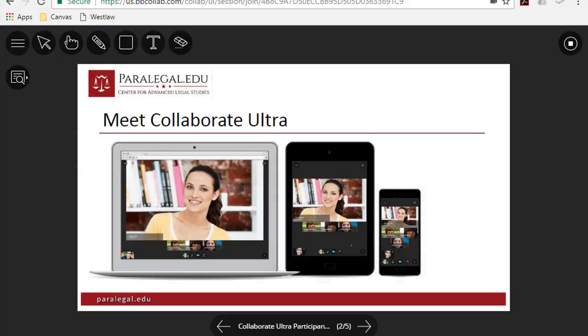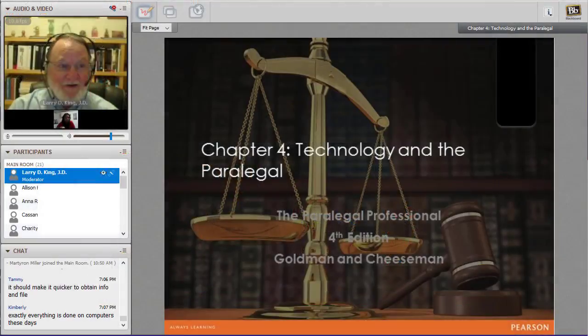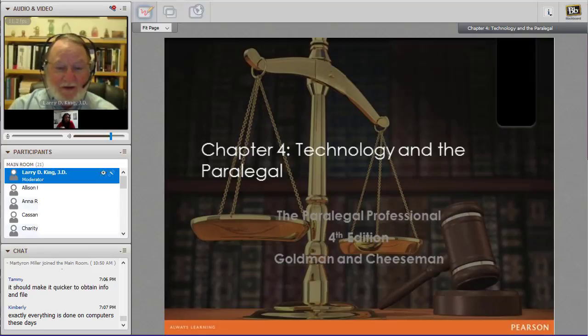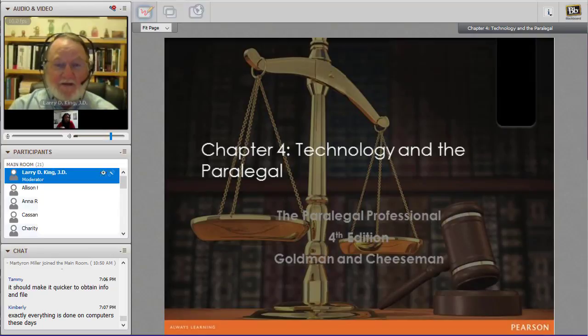For several years, students and faculty have enjoyed attending live online paralegal classes via Blackboard Collaborate, now called Blackboard Collaborate the original experience.